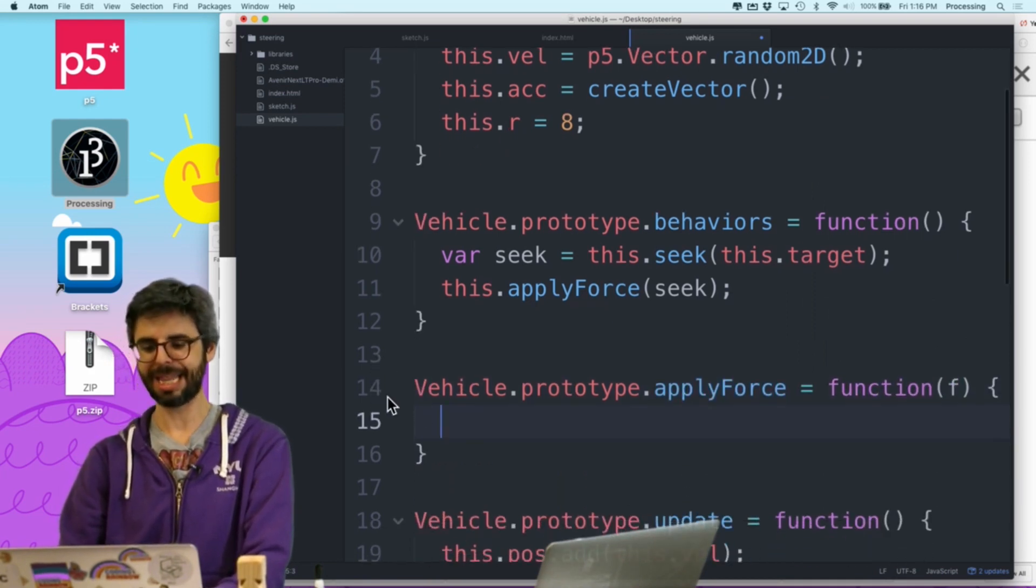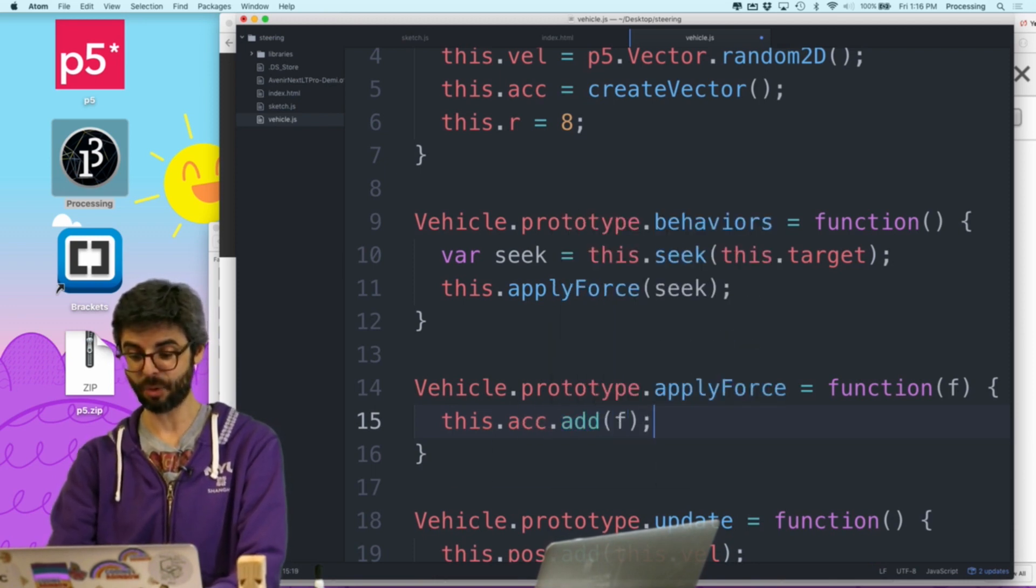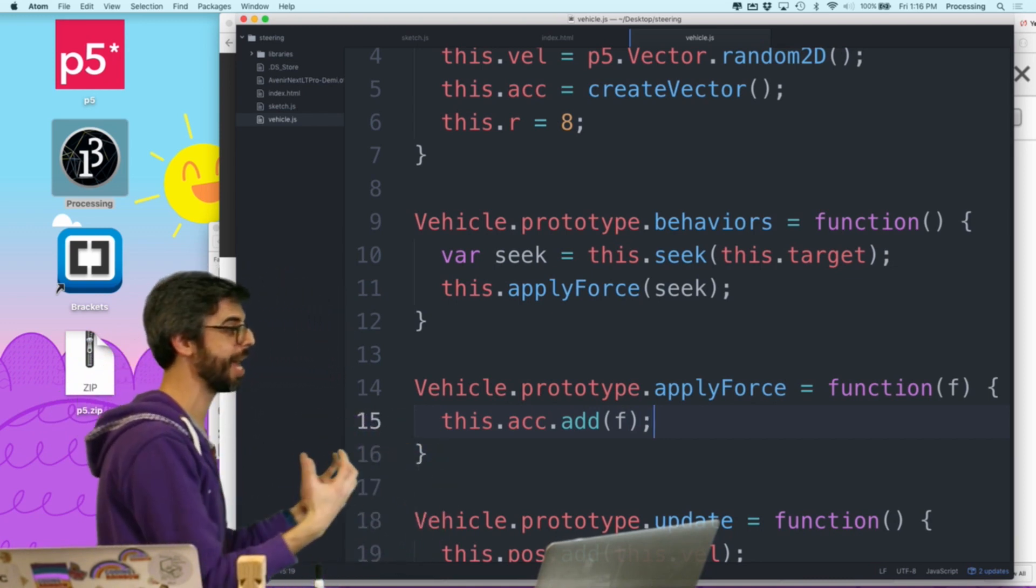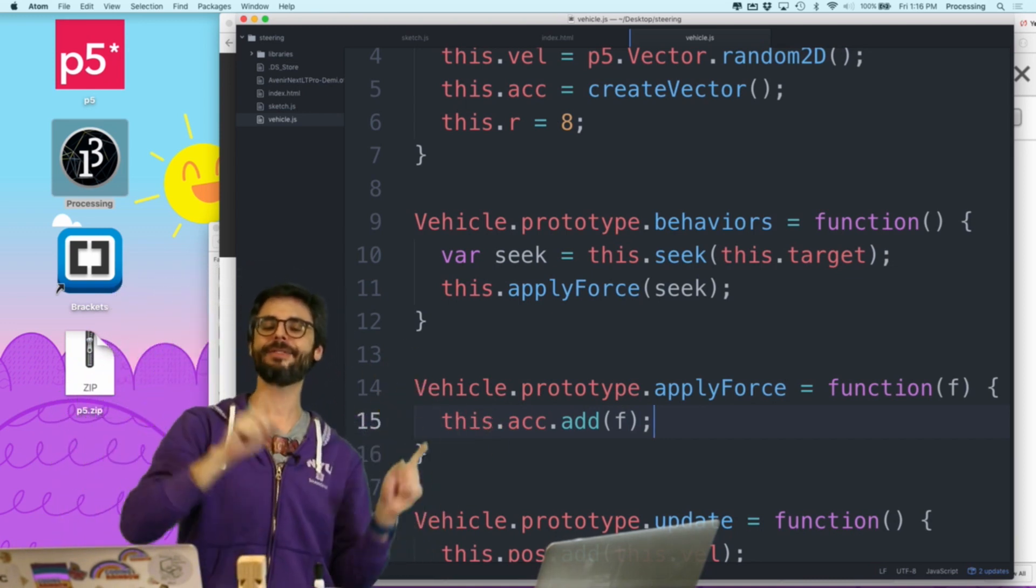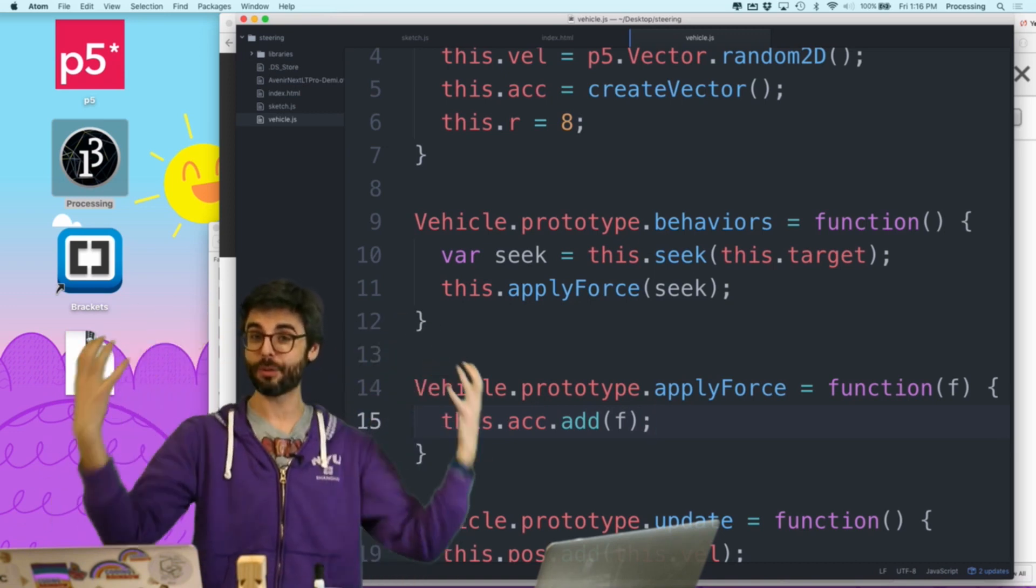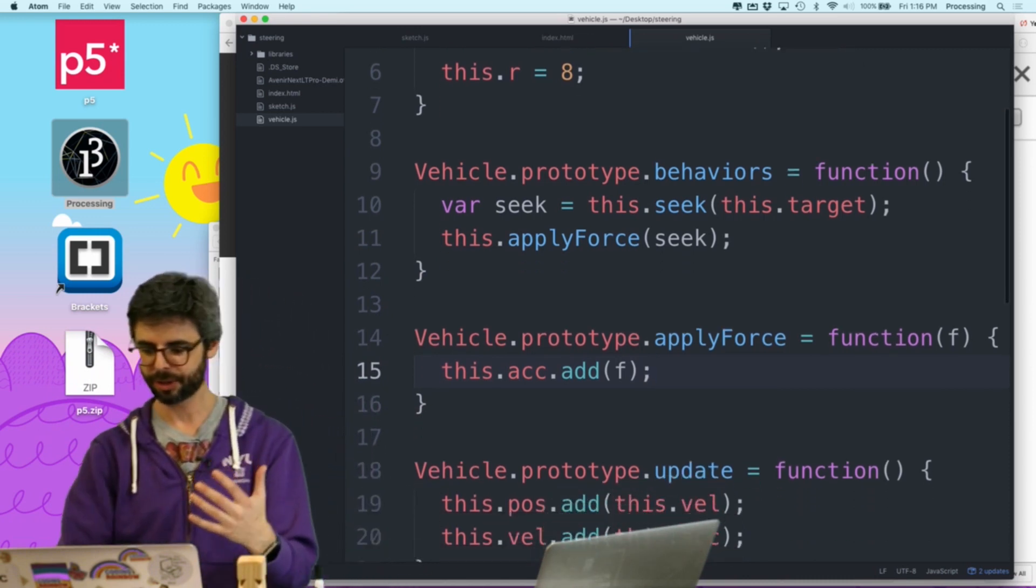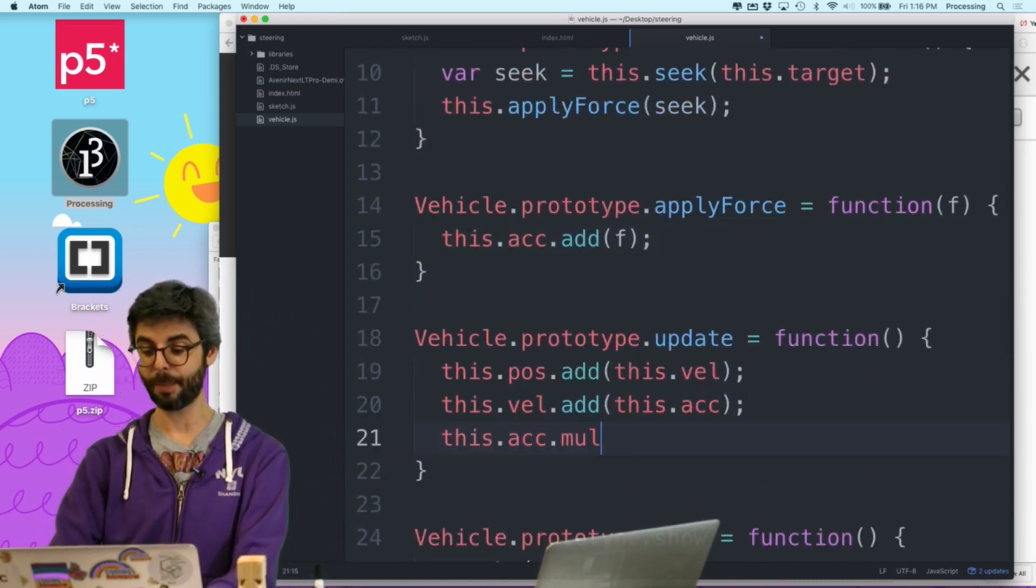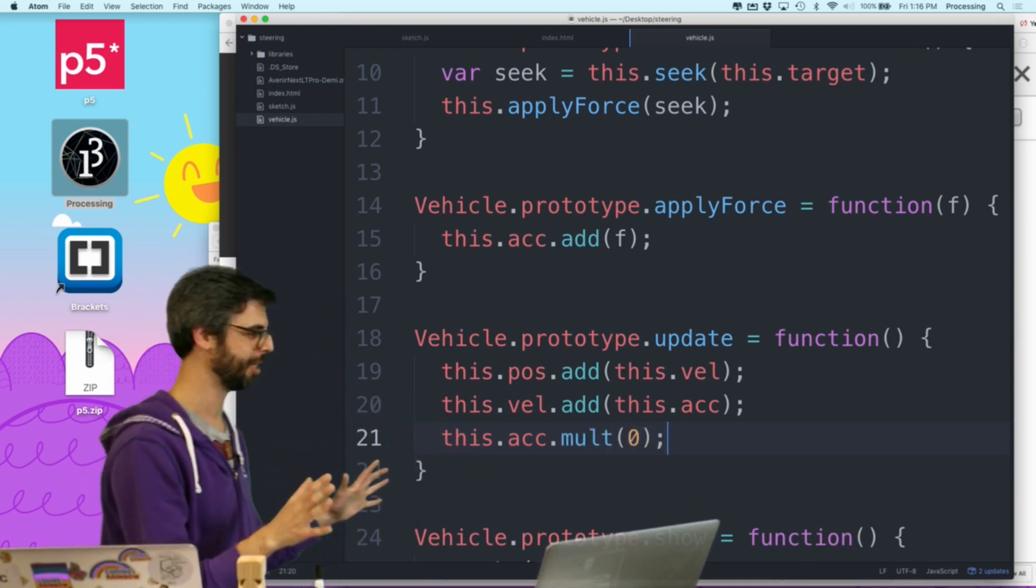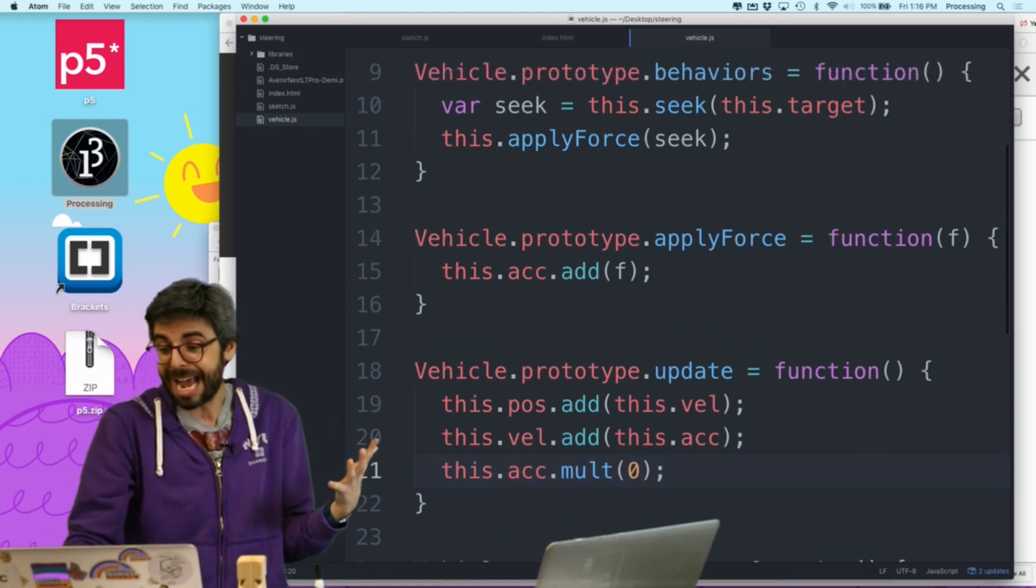So I could just only write a seek behavior and then I only need one function. I need a function to sort of accumulate a bunch of different behaviors. So what I want to do is I want to say var seek equals this dot seek this dot target. And then I want to say this dot apply force seek. So what I want to do is I actually, so apply force is not a function that just magically exists. I need to actually write that function. So each vehicle should also have a function, apply force, which receives an argument. And then it takes this dot acceleration dot add that force.